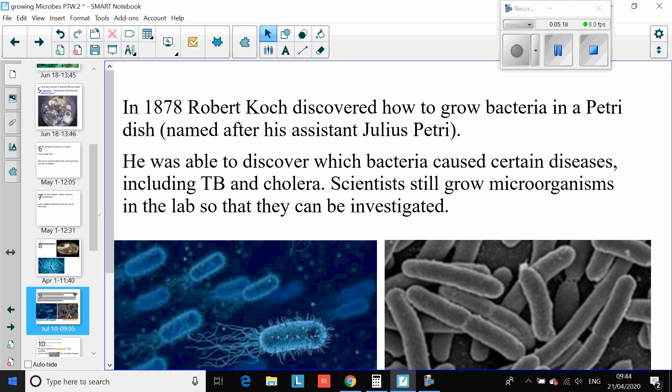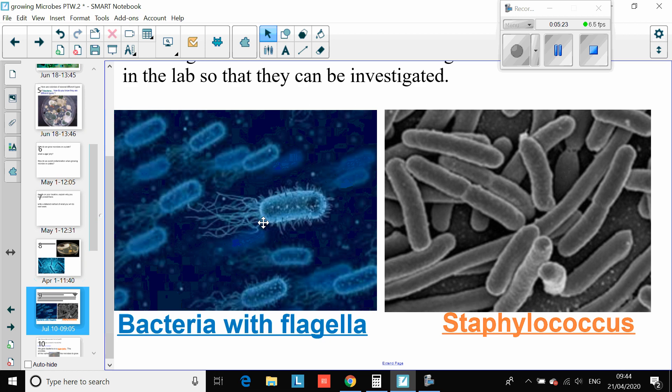Here are examples of bacteria with a flagella — it has a tail that allows it to move. This is Streptococcus, and this is the kind of thing that will often give you a sore throat.